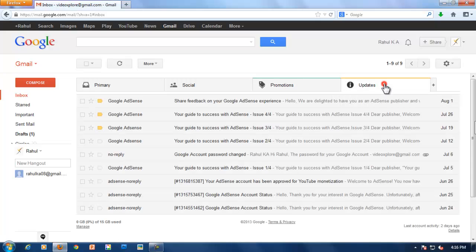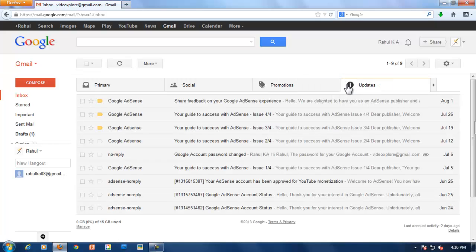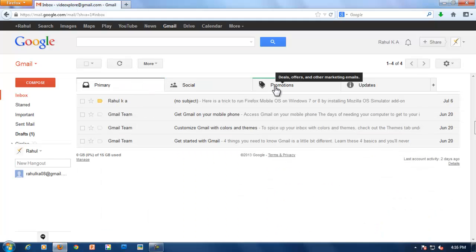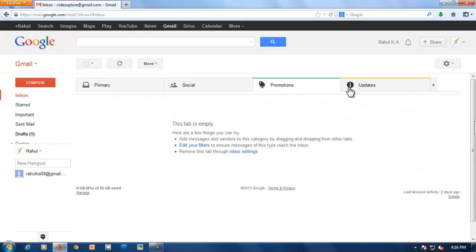Here I can quickly switch between the tabs, promotions and social mails. Now let's see how to remove tabs.